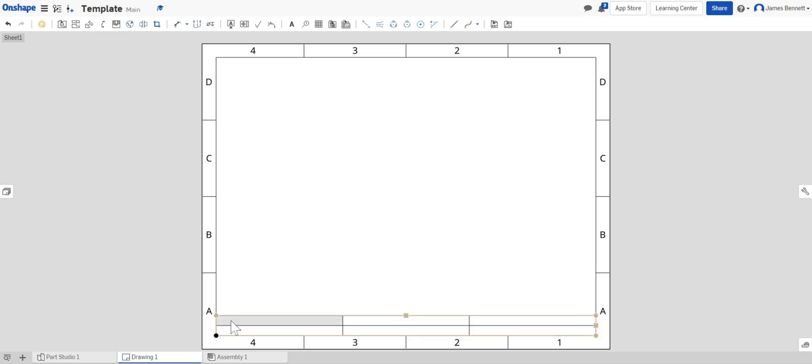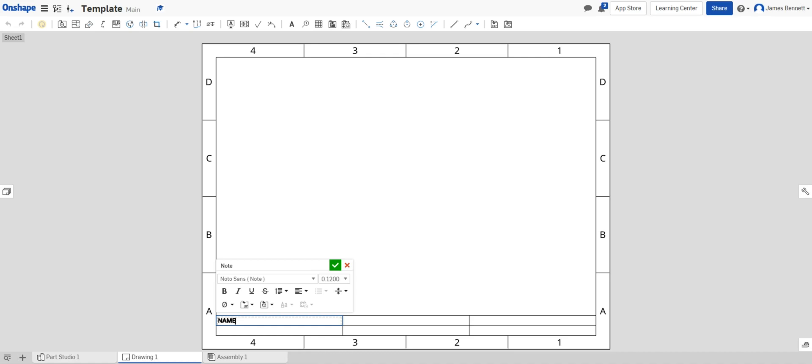I'm going to double click in the first column or in our first cell and I'm going to type in all capital letters NAME followed by a colon. Now I'm going to come to this tool here, insert drawing property.